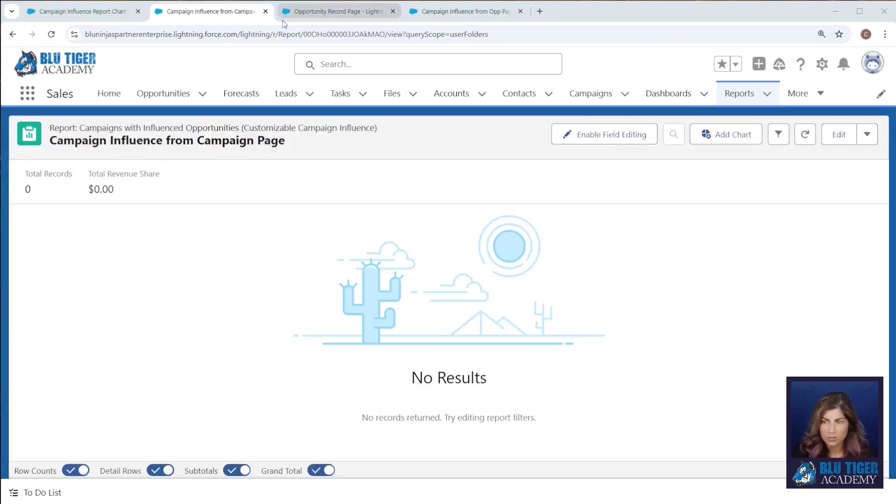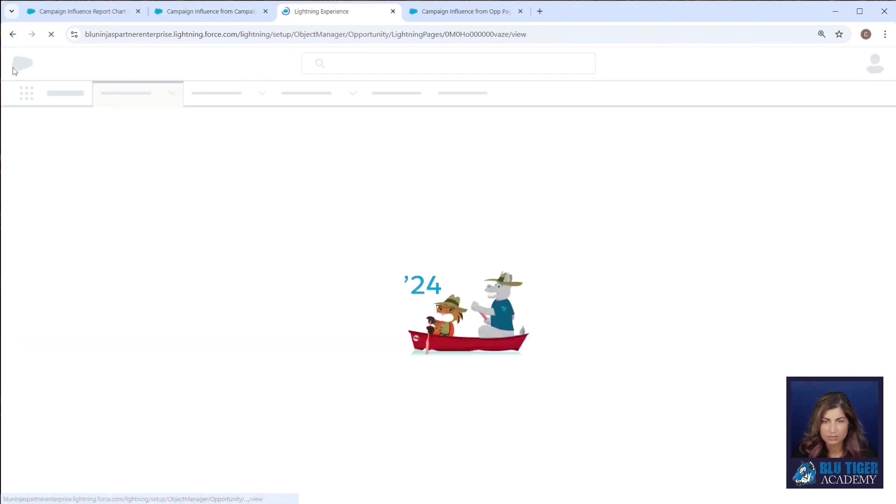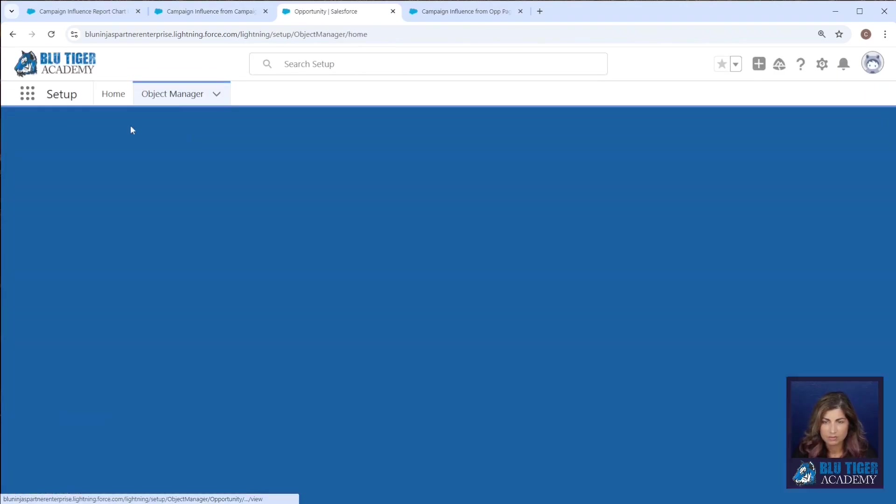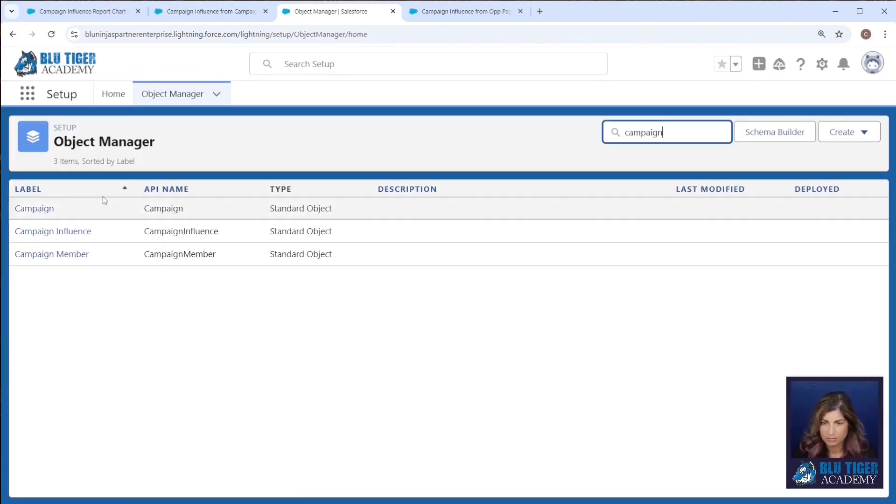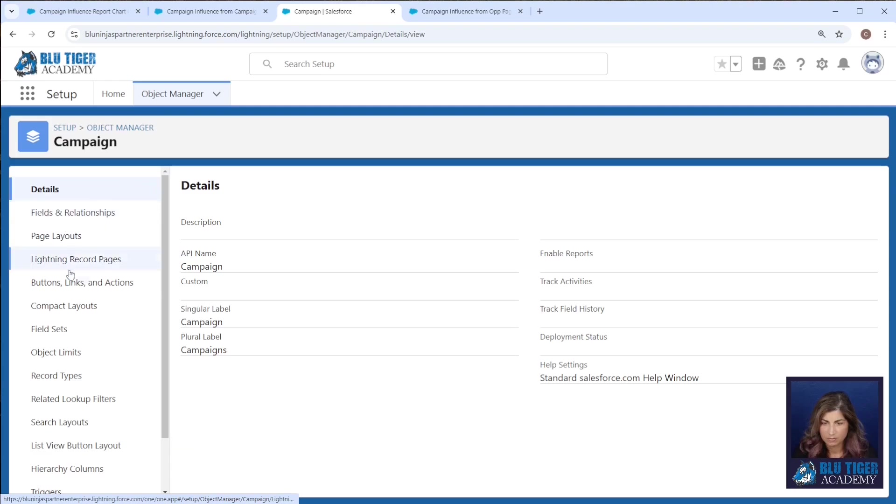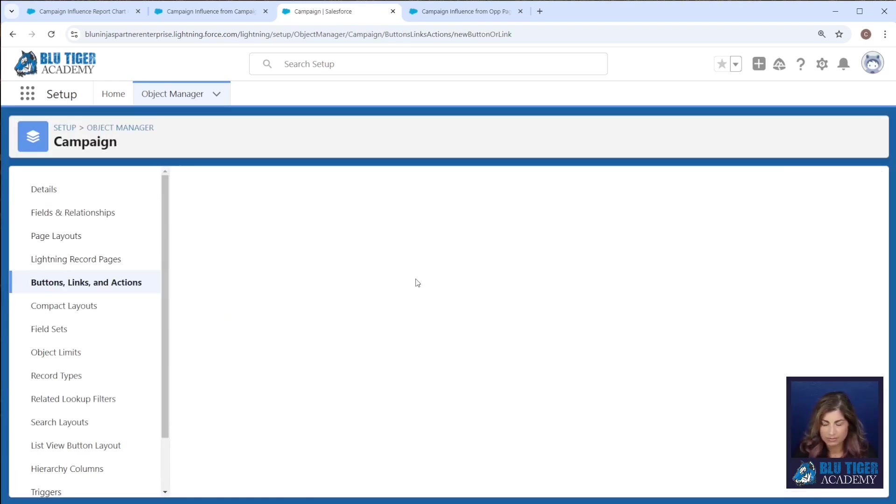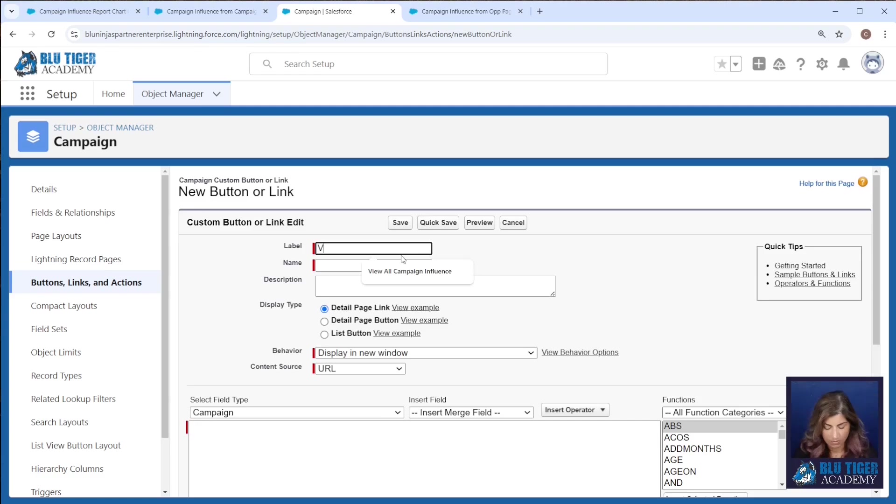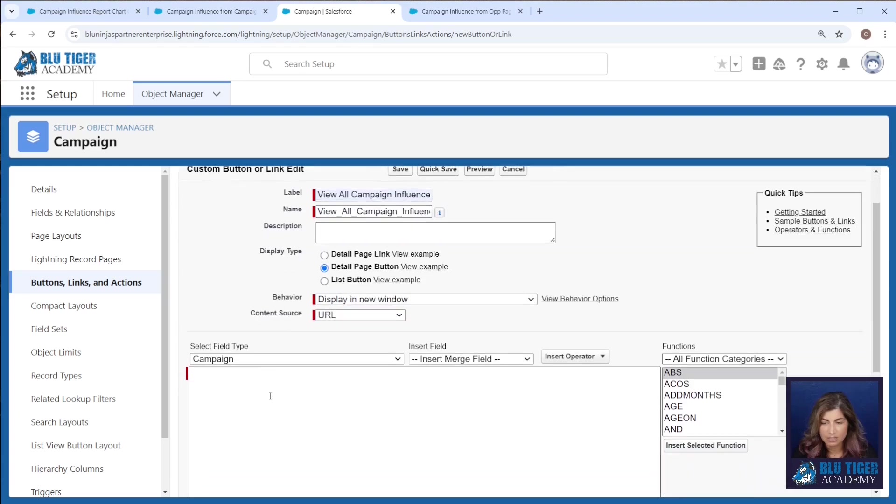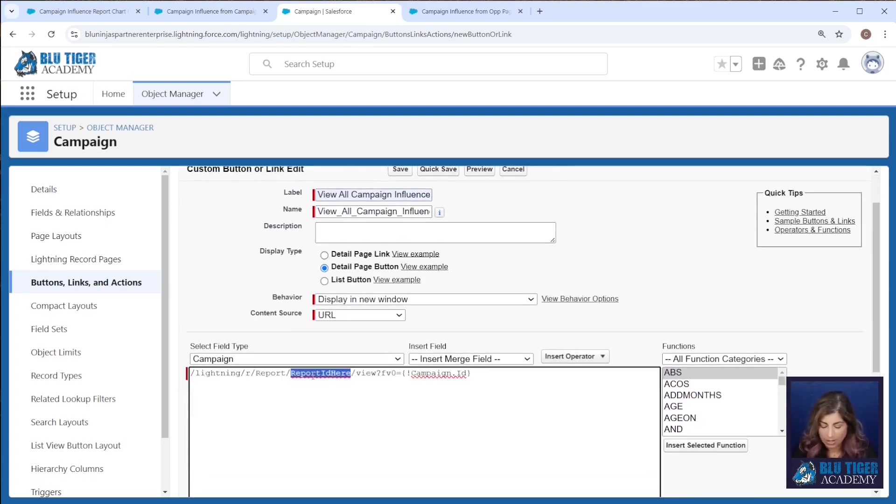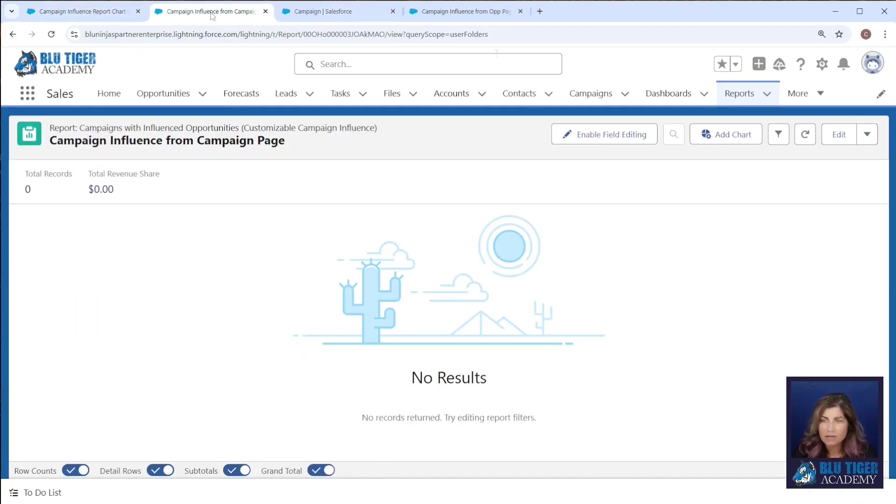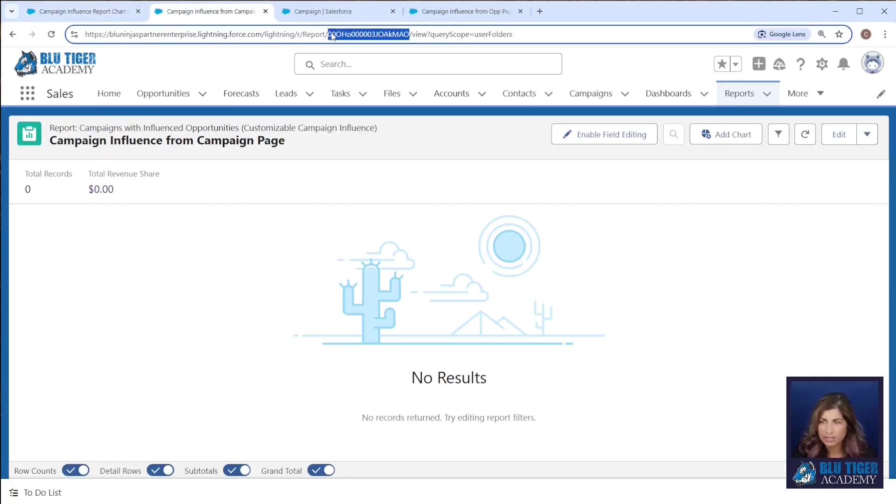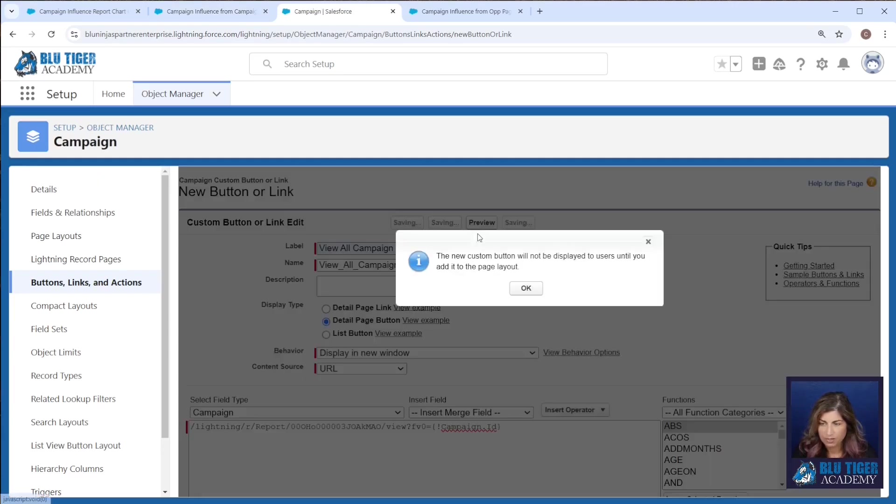Then we'll go to our campaign object. Go to buttons, links, and actions, new button or link. This will be called view all campaign influence. This will be a detail page button. We will give you this URL in the description below. And we just need to copy and paste our report link here. We'll save that.